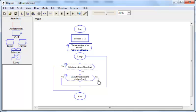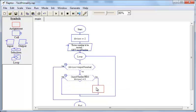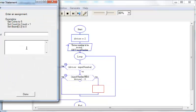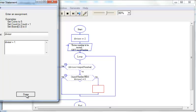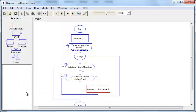So divisor must be incremented in the no branch. So we put divisor equal to divisor plus 1 here.